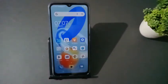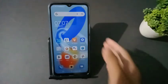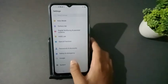Hello friends. In this video I will show you how to solve a network problem. First, go to Settings, scroll down, then tap System.